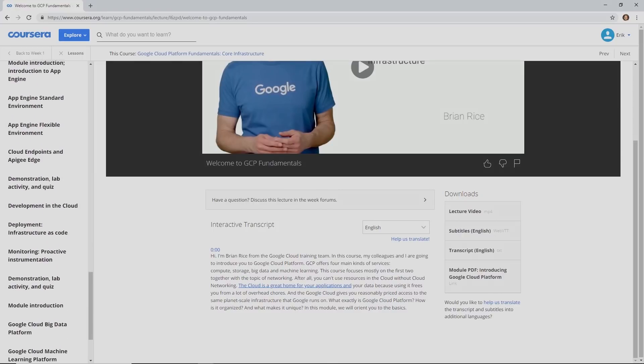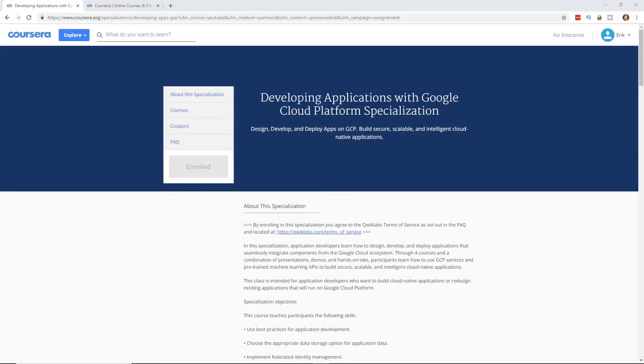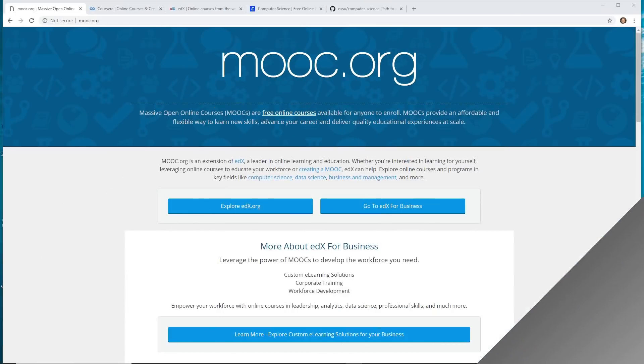Make sure you click on that link so you can learn all about creating Google Cloud apps on the Google Cloud Platform. Check it out. Thanks.